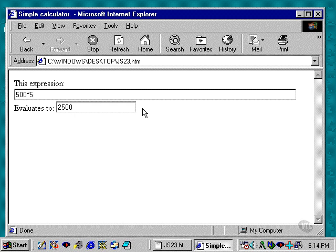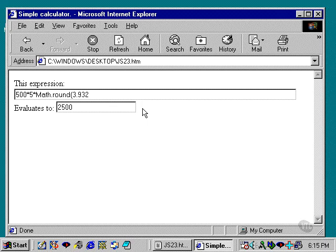I can type math.round, which rounds a number, 3.932, hit the tab key, and it automatically rounds 3.932 to 4, multiplies that times 5, multiplies that times 500, and you get 10,000.